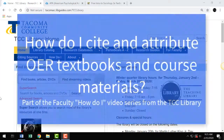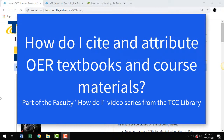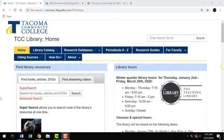Hello and welcome to the TCC Libraries How Do I video series for faculty. This video is titled How Do I Cite and Attribute OER Textbooks and Course Materials. As faculty, if you are using an OER textbook, you may get questions from students about how to cite that OER textbook. You may also have questions about how to cite such a source on your syllabus or attribute those sources in Canvas. Here are some common questions that the library has received from faculty.